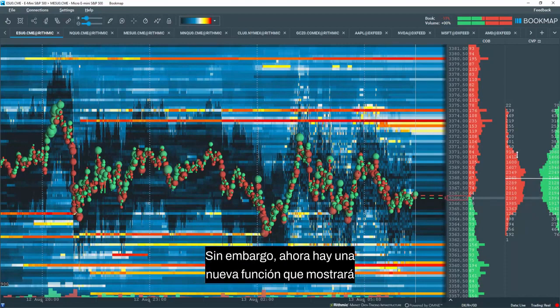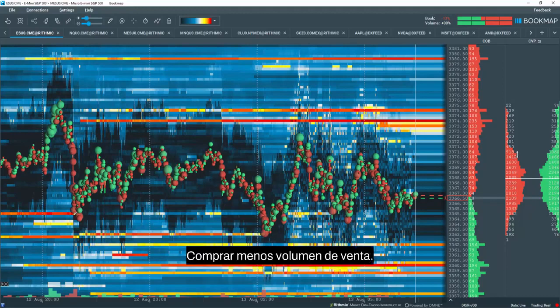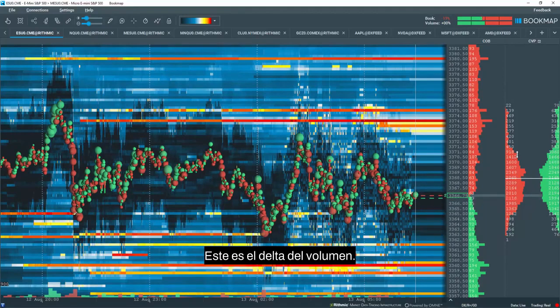However, now there is a new feature that will display Buy Minus Sell Volume. This is the volume Delta.